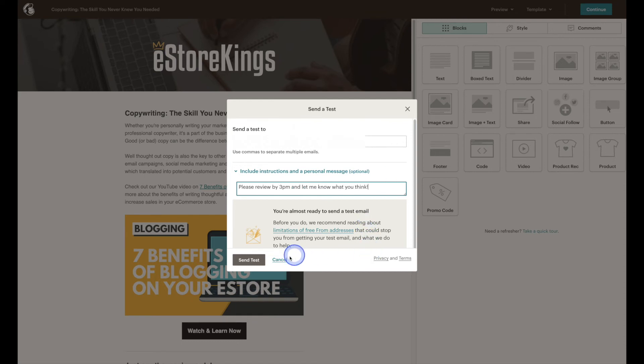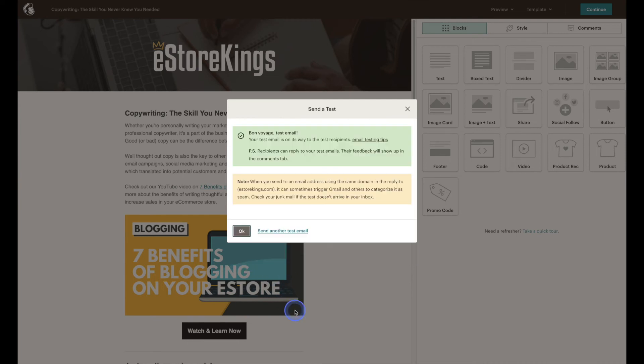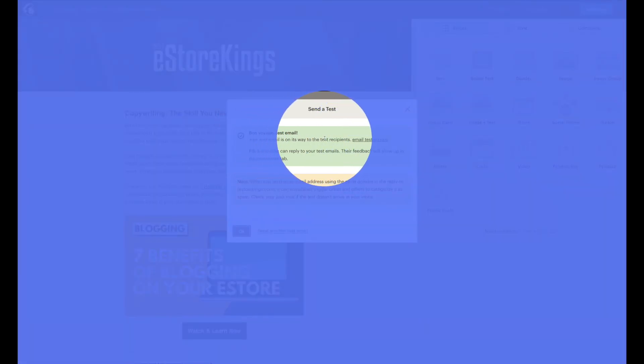And then simply hit the send test button. And that's it, it says your test email is on its way to test recipients.